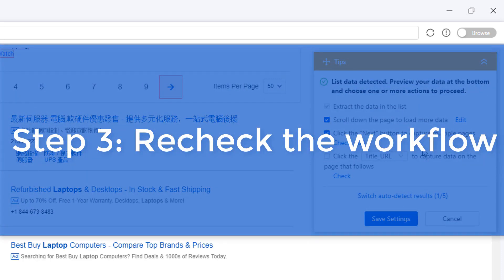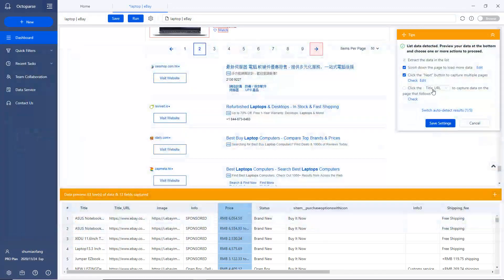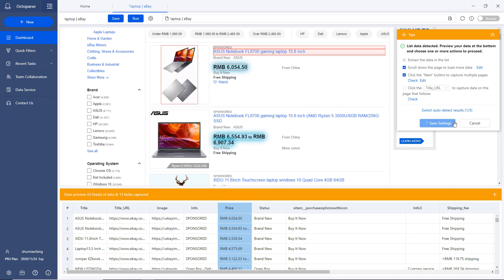Step 3: Recheck the workflow and start extraction. Okay, it looks like we have everything we need. Click Save Settings to proceed. You'll see a workflow appearing on the left-hand side.